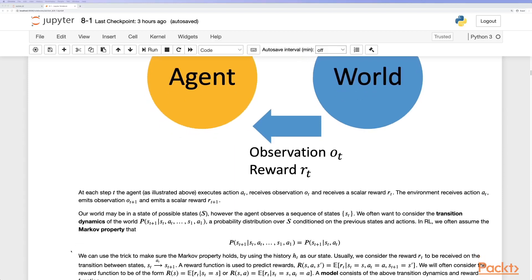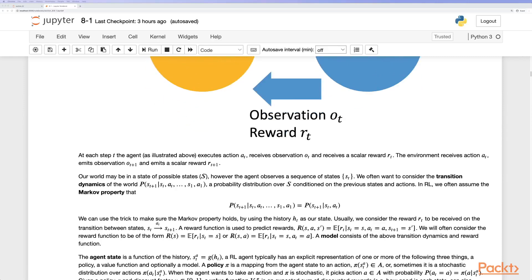Usually we consider the reward received during the transition between states. A reward function is used to predict rewards, often as an expectation. We consider the reward function to be of the form R(s) or R(s,a), taking the current state and action. A model consists of the transition dynamics and reward function.